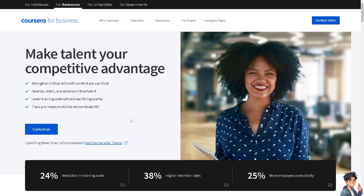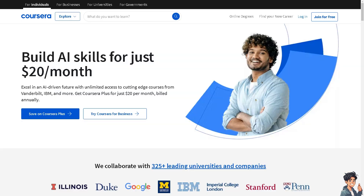Welcome back. In today's video, we are going to show you how to add a payment method on Coursera. Let's begin. The first thing you need to do is log in using your credentials.